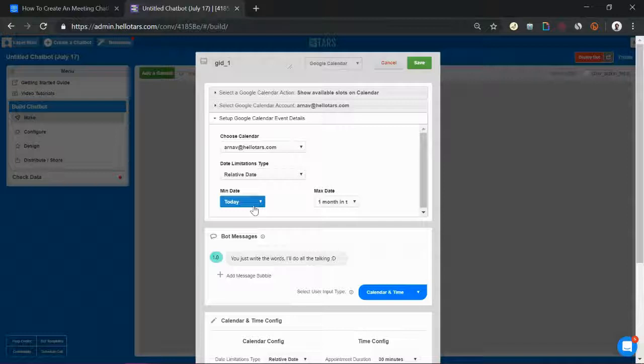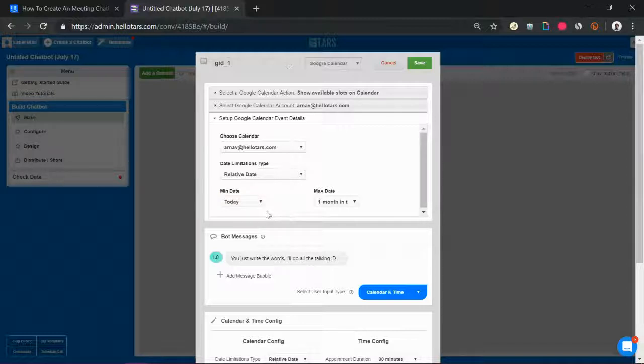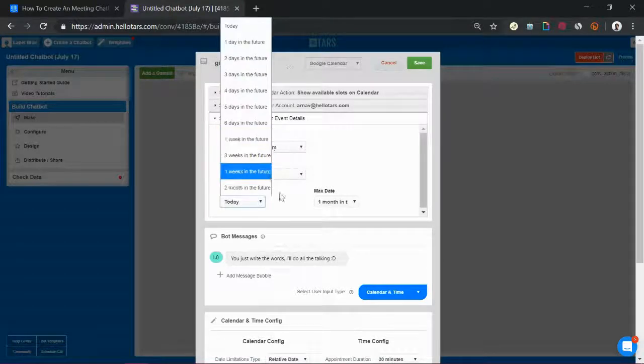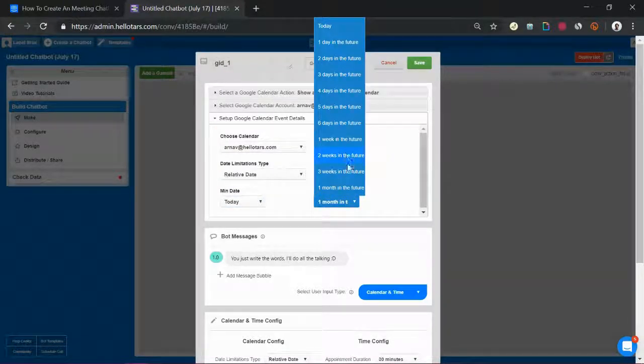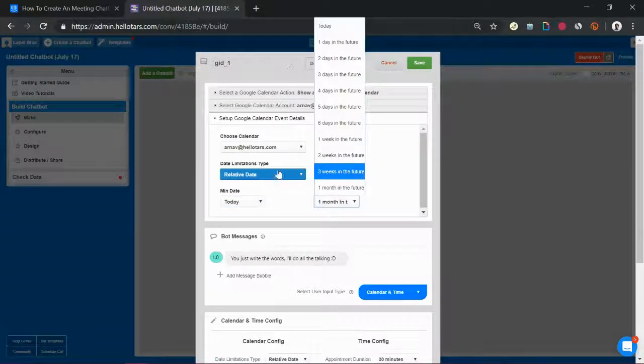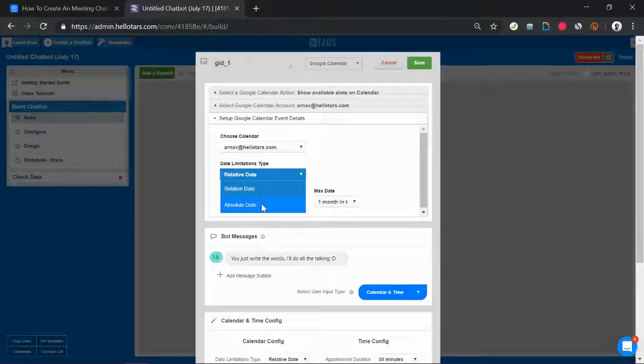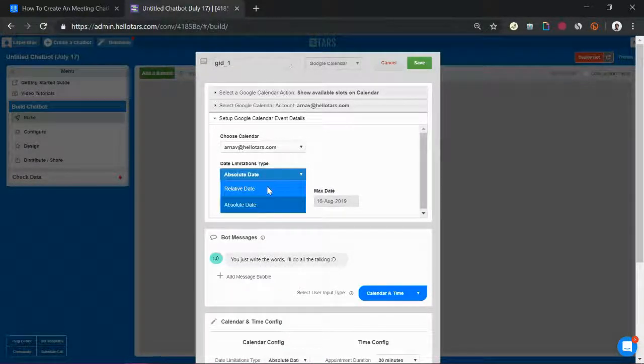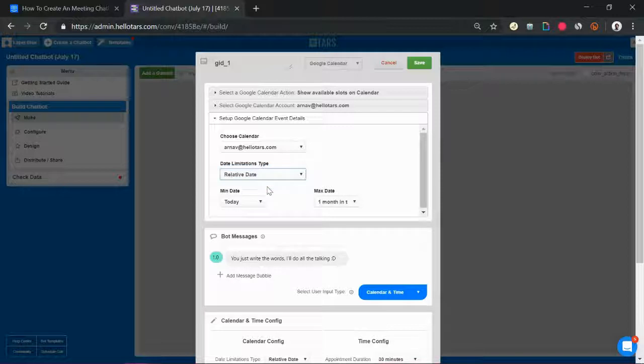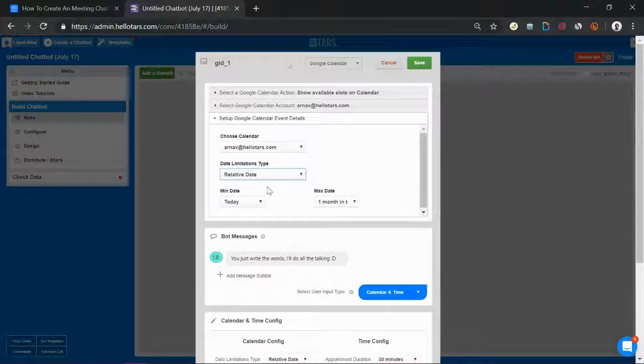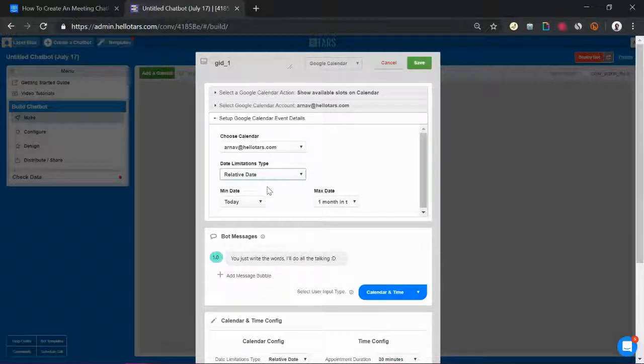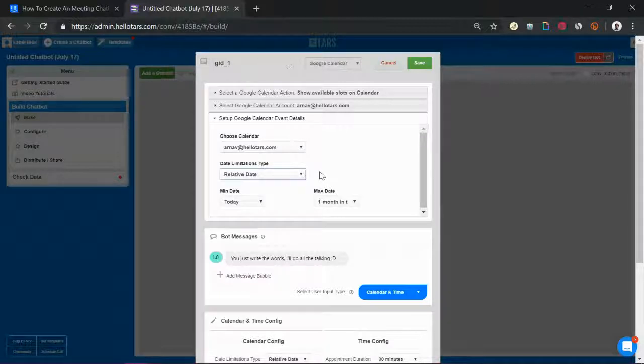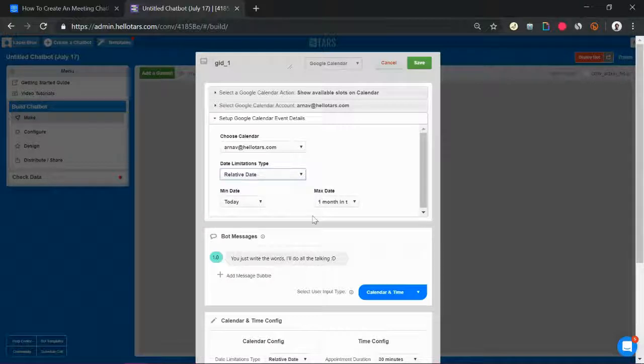We have several other configurations so over here for example I can change this to three weeks in the future, four days in the future. We can even give it an absolute date range where you define a start date and end date which is particularly useful if you're running specific Google Ads campaigns or Facebook Ads campaigns or any other marketing campaign like that. In this case I'm going to leave the configuration as it is right now.